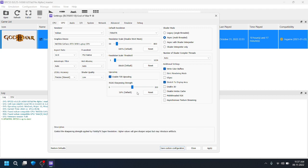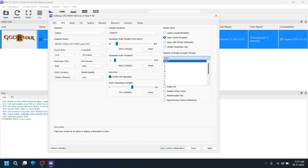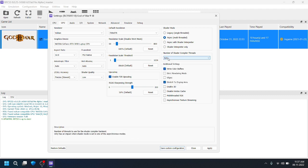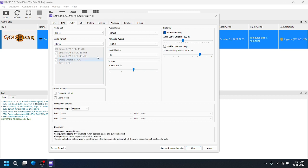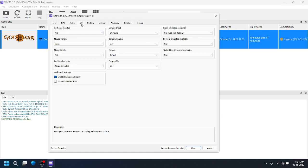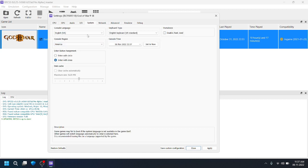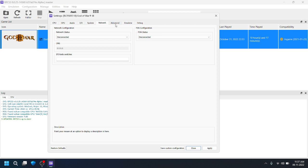The default 1026 resolution has many bugs, so follow these settings. Keep threads set to Auto. Click 'Stretch to Display' so that you will get full screen. The audio settings — leave as default. The system settings are also default.